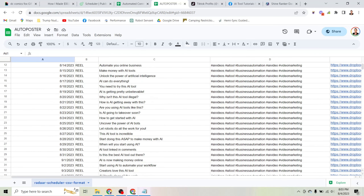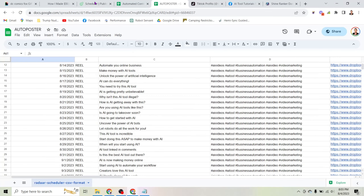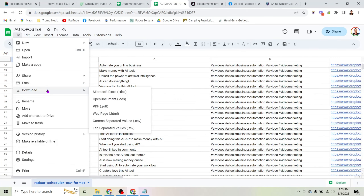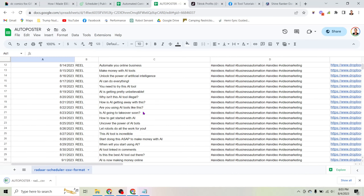Now we need to download the spreadsheet. All you're going to do is come here to 'File,' click 'Download,' and click the option that says CSV. It's that simple — you literally just drag the date down to set the dates starting from today, and you've downloaded the spreadsheet.